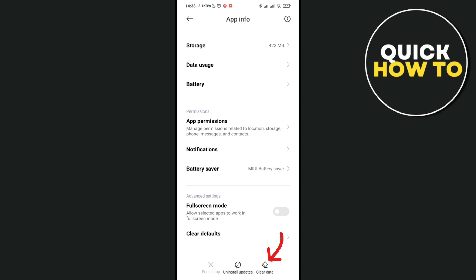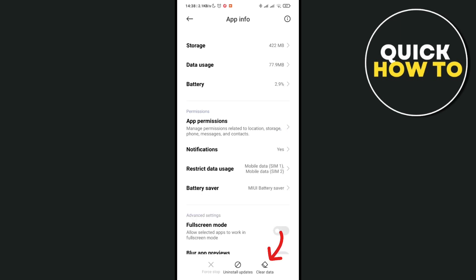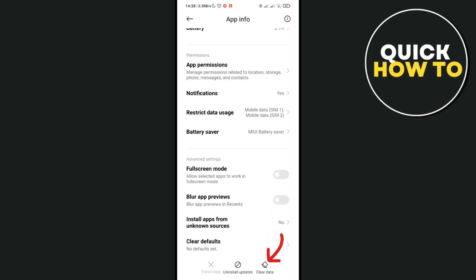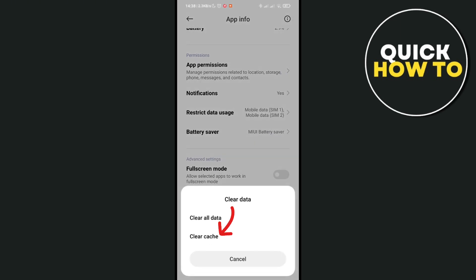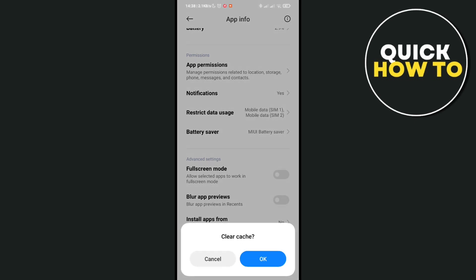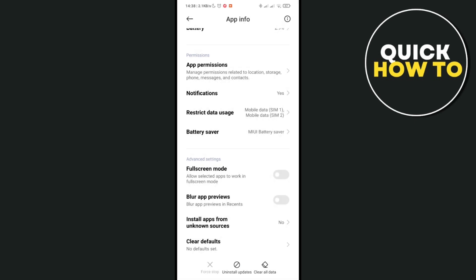Just click on it and then select clear cache. Clearing the cache will help to prevent the buffering of your YouTube application and that's it